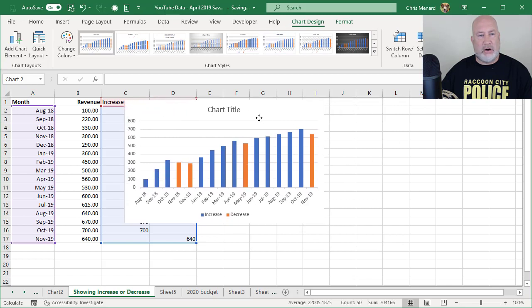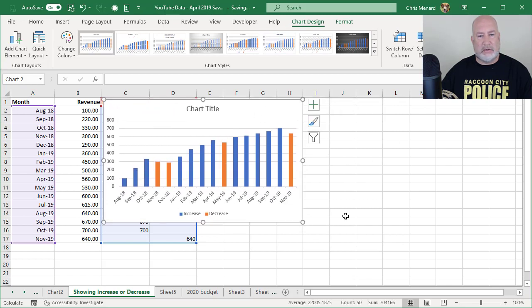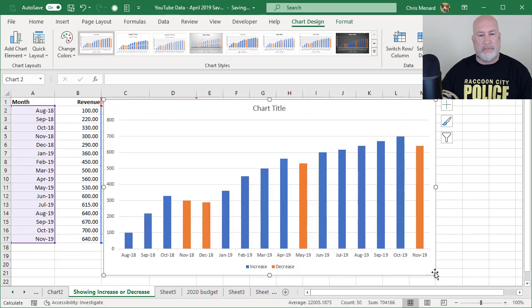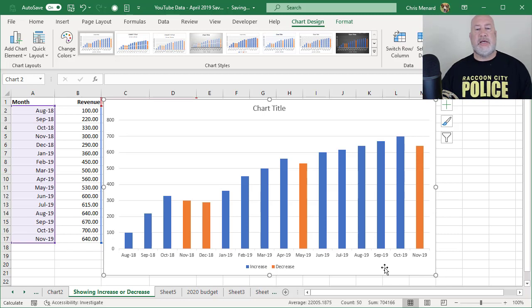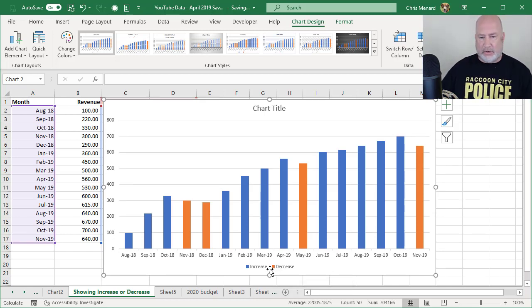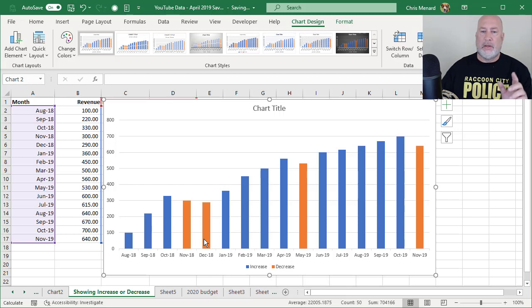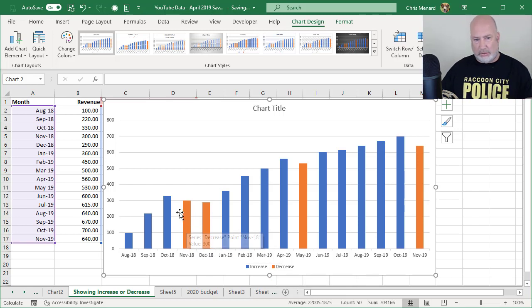Perfect. There's my chart. Now you can see it. I don't need increase or decrease. You actually could leave it if you want to, but instead of the color orange,